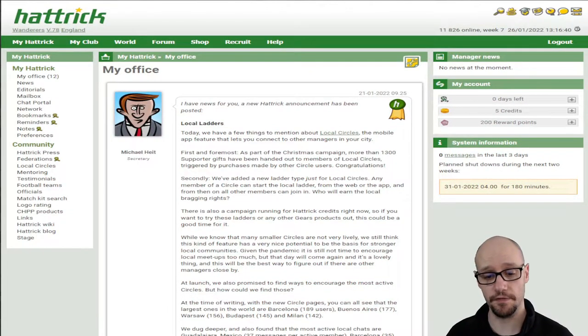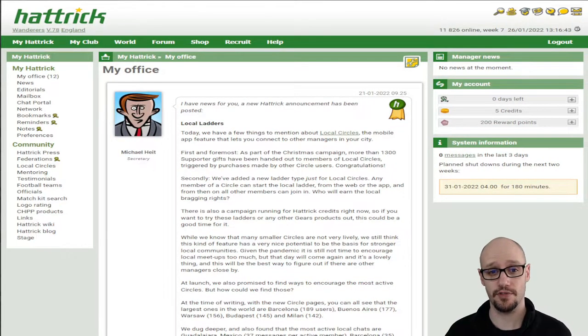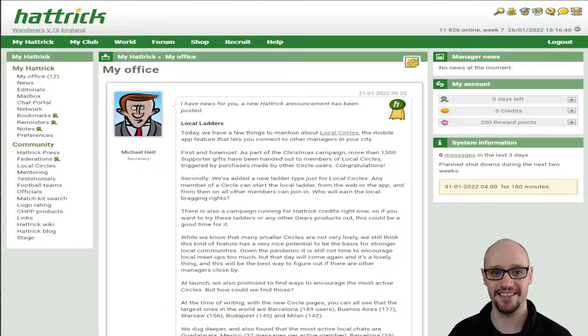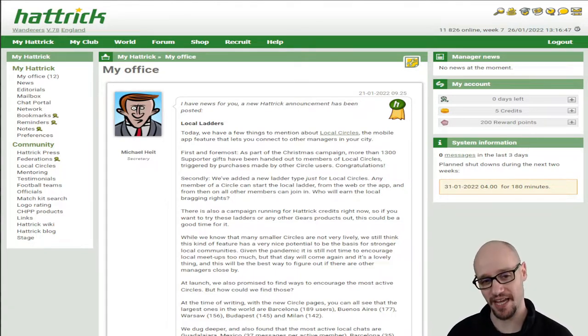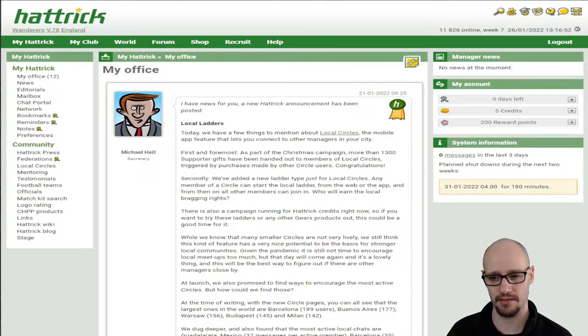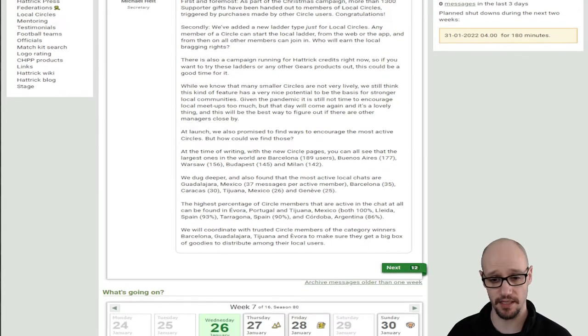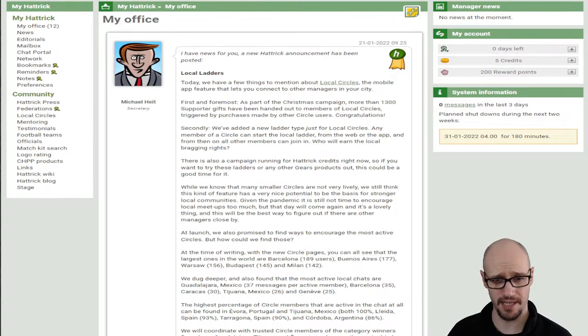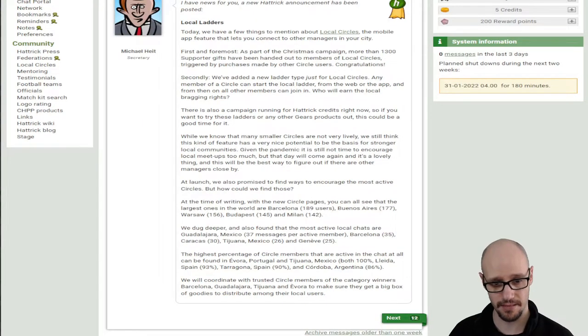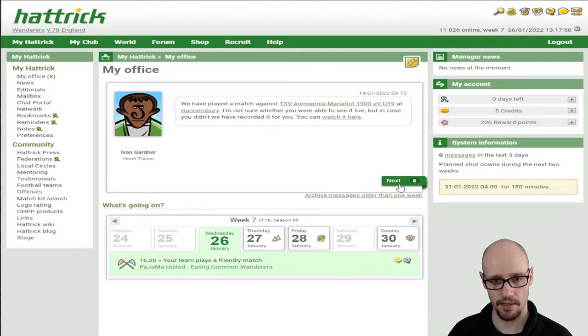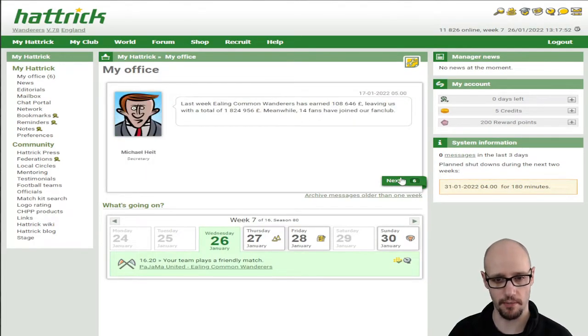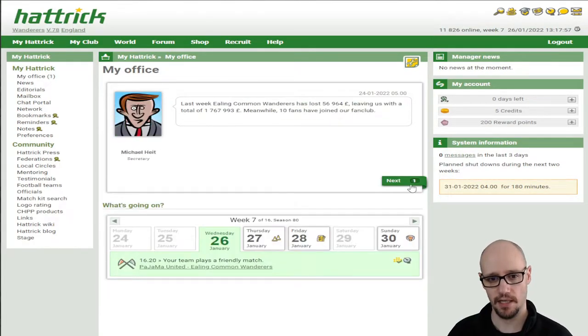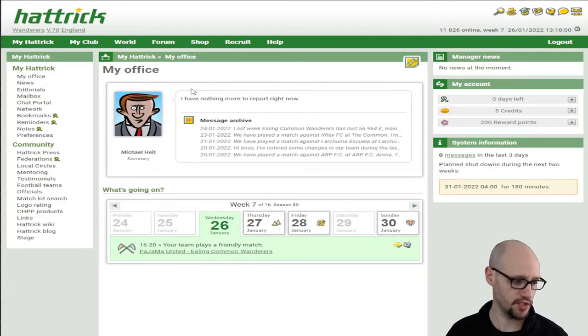As we always do, we start in our office. I've got 12 news items. I knew that I was going to do a video sooner or later. I have kept what I can. As you can see this dates back to January 21st. Let's have a look at local ladders - the mobile app feature that lets you connect to other managers in your city. I think our news is all over the place. Let's just pretend that we've just started fresh.